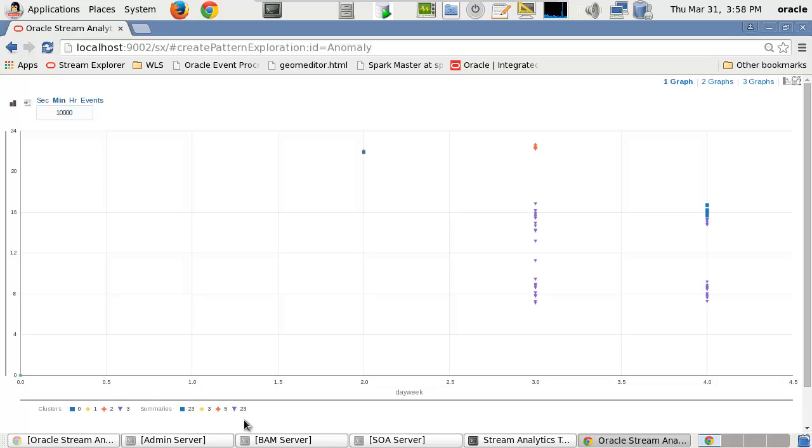Notice that on certain days of the week and times of the day, single clusters are appearing which are indications that an anomaly is occurring.